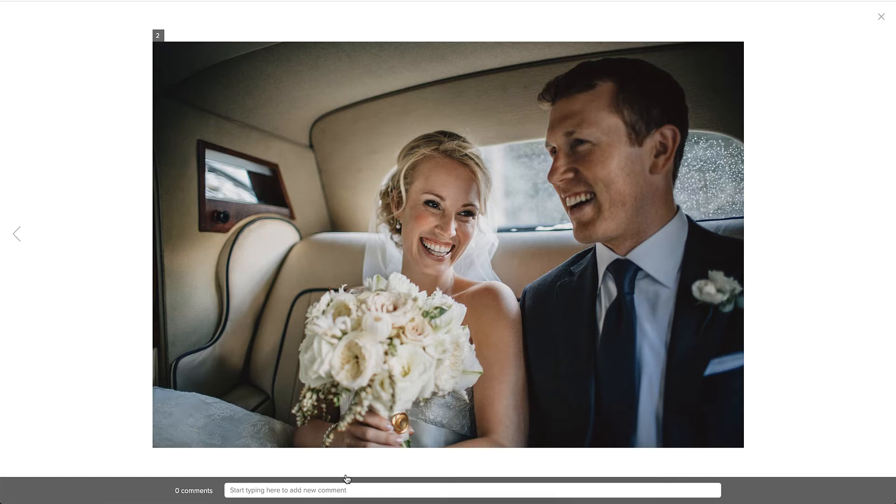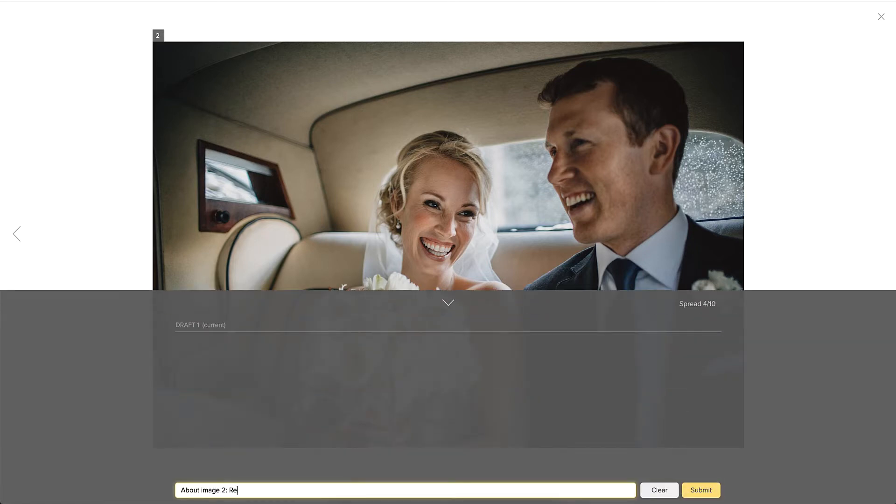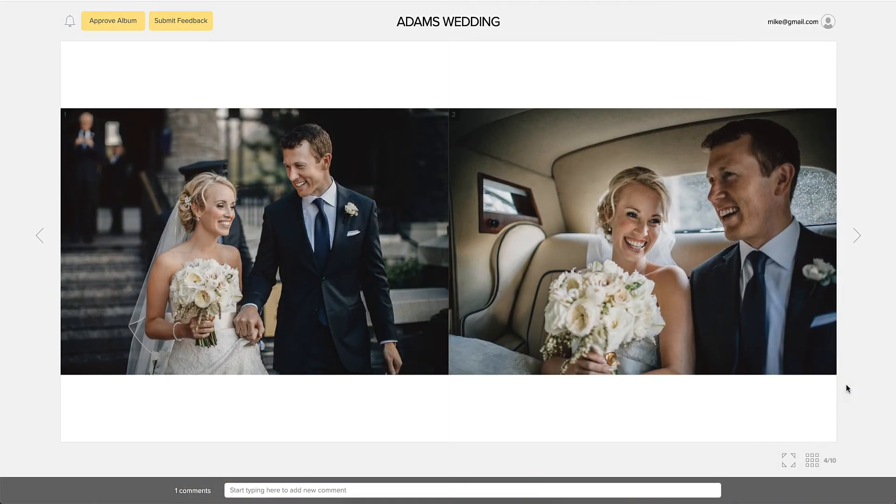If your clients leave feedback in this view, the comment will pertain specifically to this image. As you can see here, it says About Image 2.